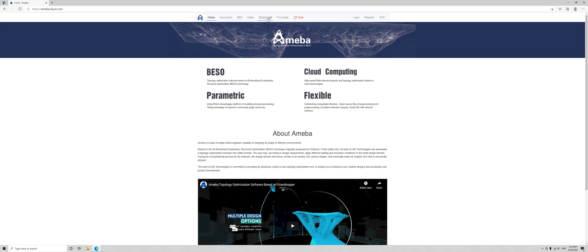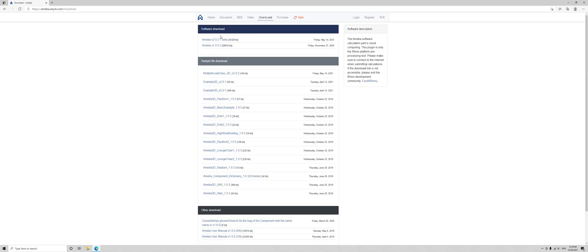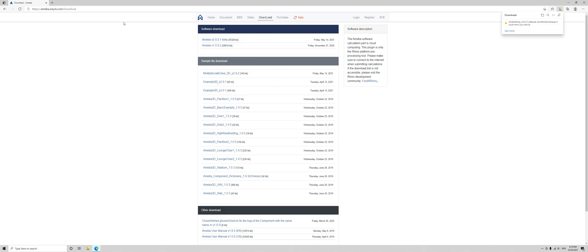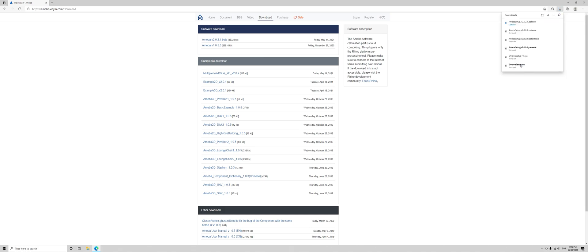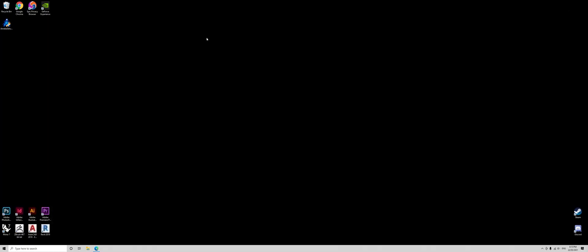Now we go to download, and then right click the top Amoeba v2021 beta, open up a new tab and then see more, keep, show more, keep anyway and now we have Amoeba.